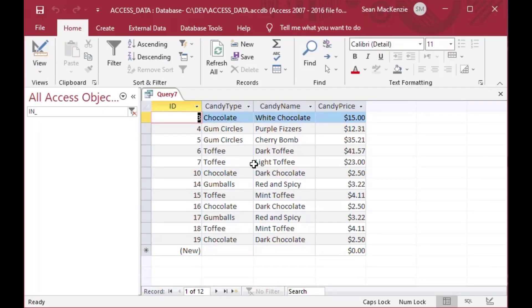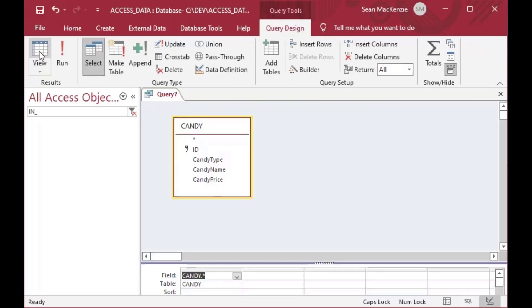That's going to basically give us an ability to create a query just on this table for the moment, and I'll double click on the star, just to show you what's in the table. So this is our table. It's got 12 records with the highest ID of 19,